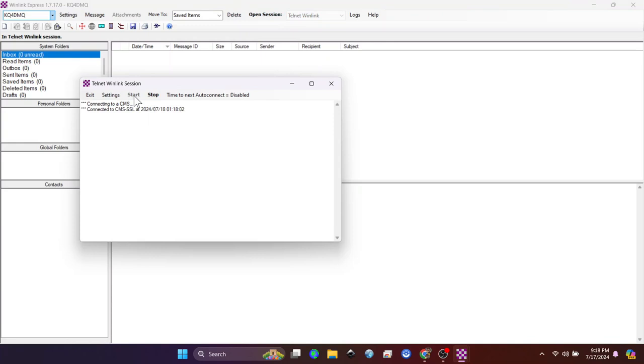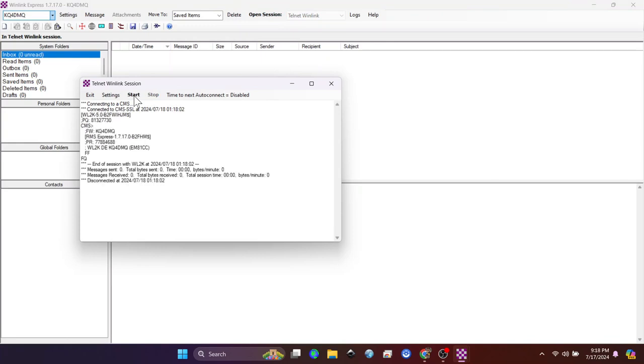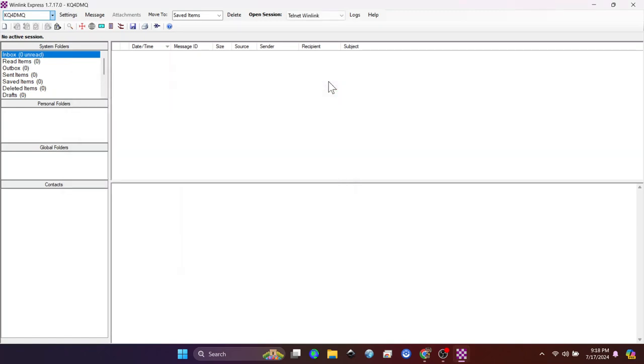We're going to use Telnet. That just uses the internet. And as soon as you do that, you're done. You have registered for an account. So we'll close out of that window.